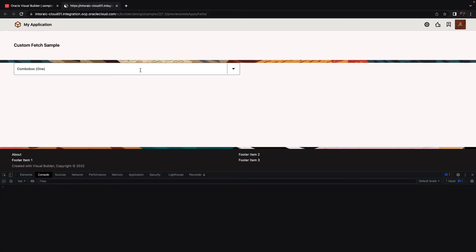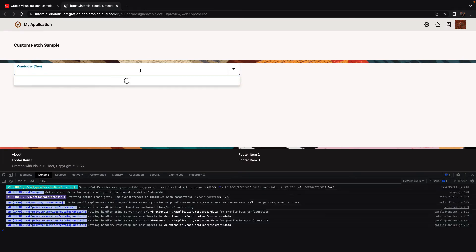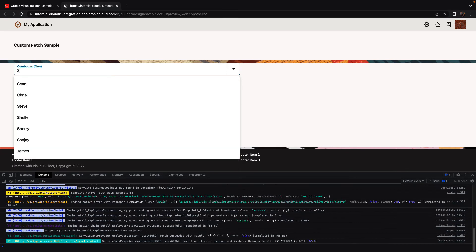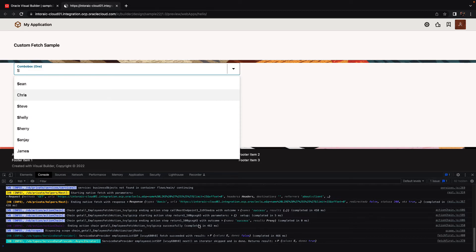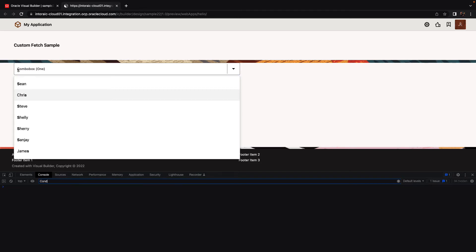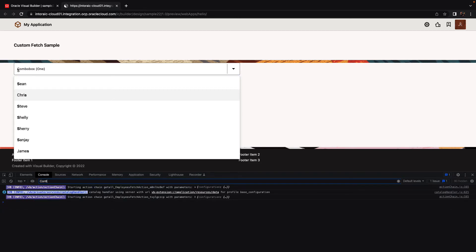For example, we'll type S over here. You would be able to see the call to the configuration in the console. If we look at configuration, we can see we actually did two calls, one for the initial list and then for filtering.